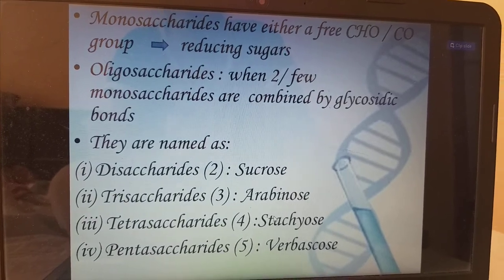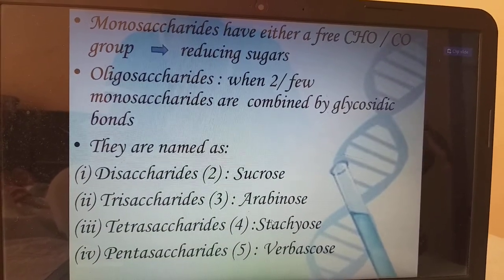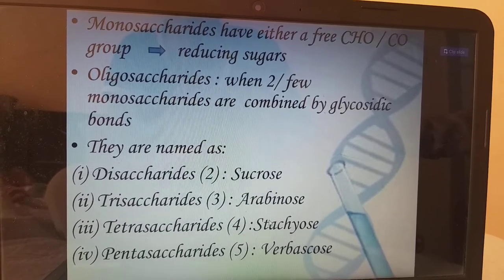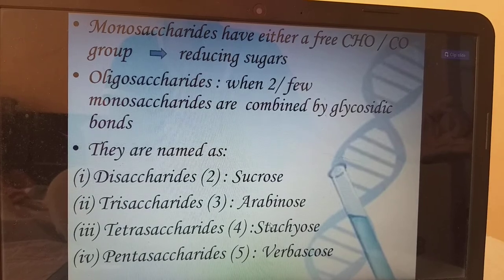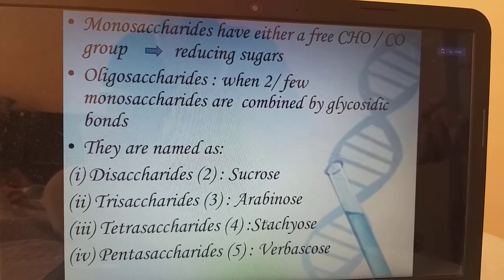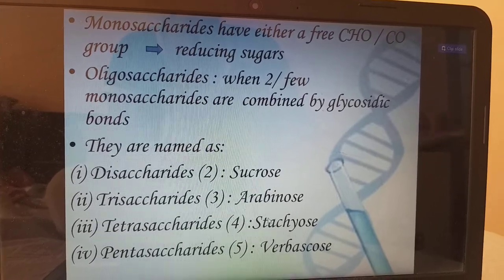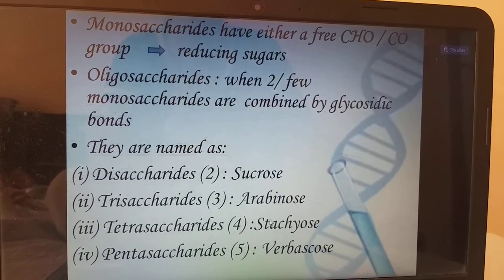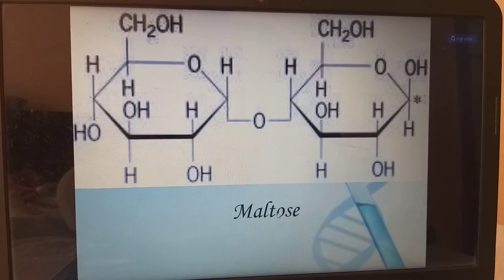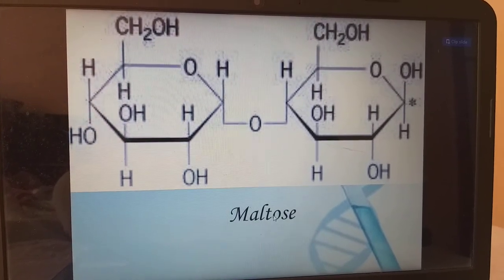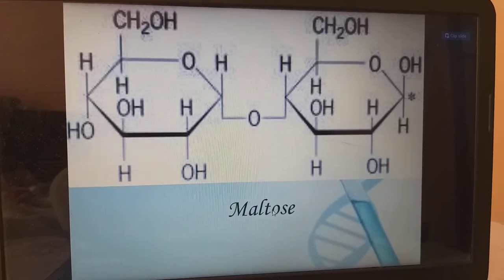They are named as disaccharides — having 2 sugars, example sucrose. Trisaccharide has 3 sugar molecules — arabinose. Tetrasaccharide has 4 sugars — stachyose. Pentasaccharide has 5 sugars — verbascose. Next, this is maltose, having glucose plus glucose equal to maltose. The bond between them is an N-glycosidic bond.